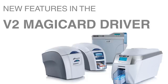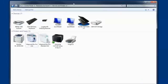Today I'm going to walk through a few of the new features and improvements that we've added to the MagiCard V2 printer driver.